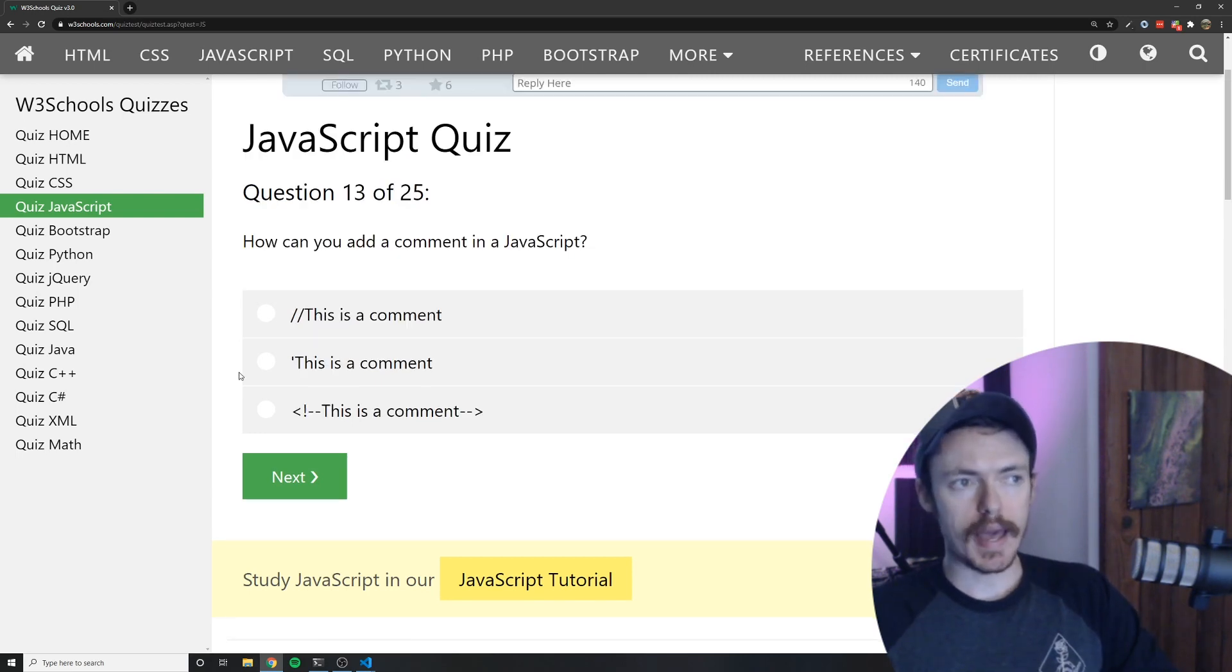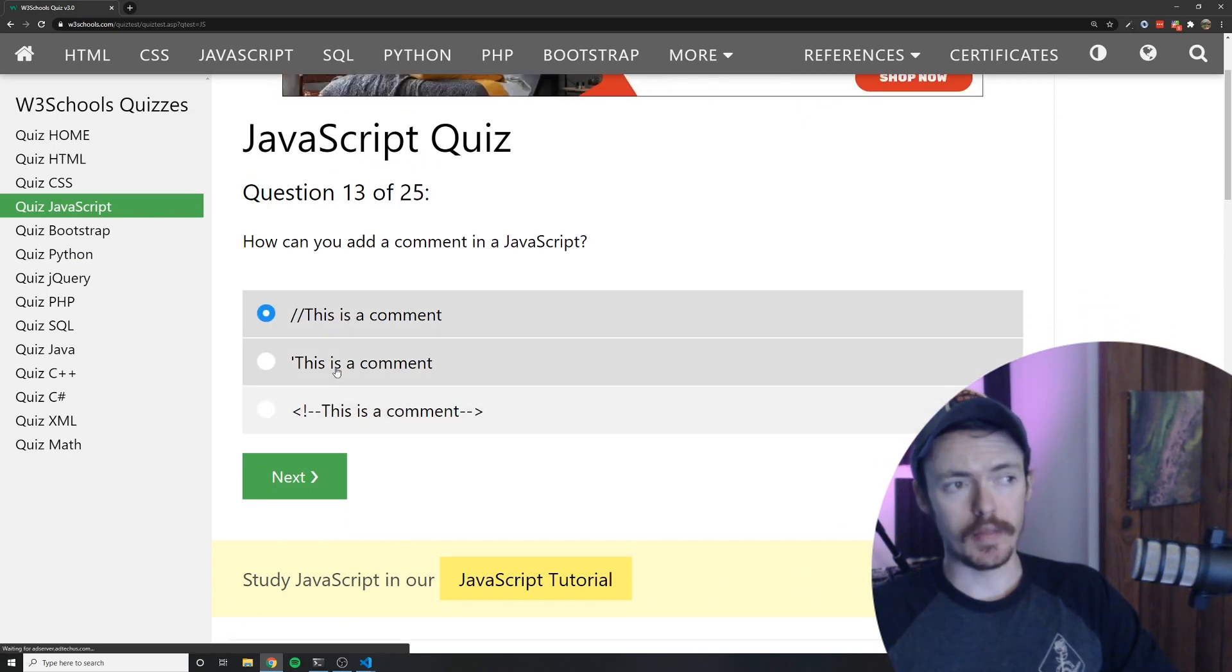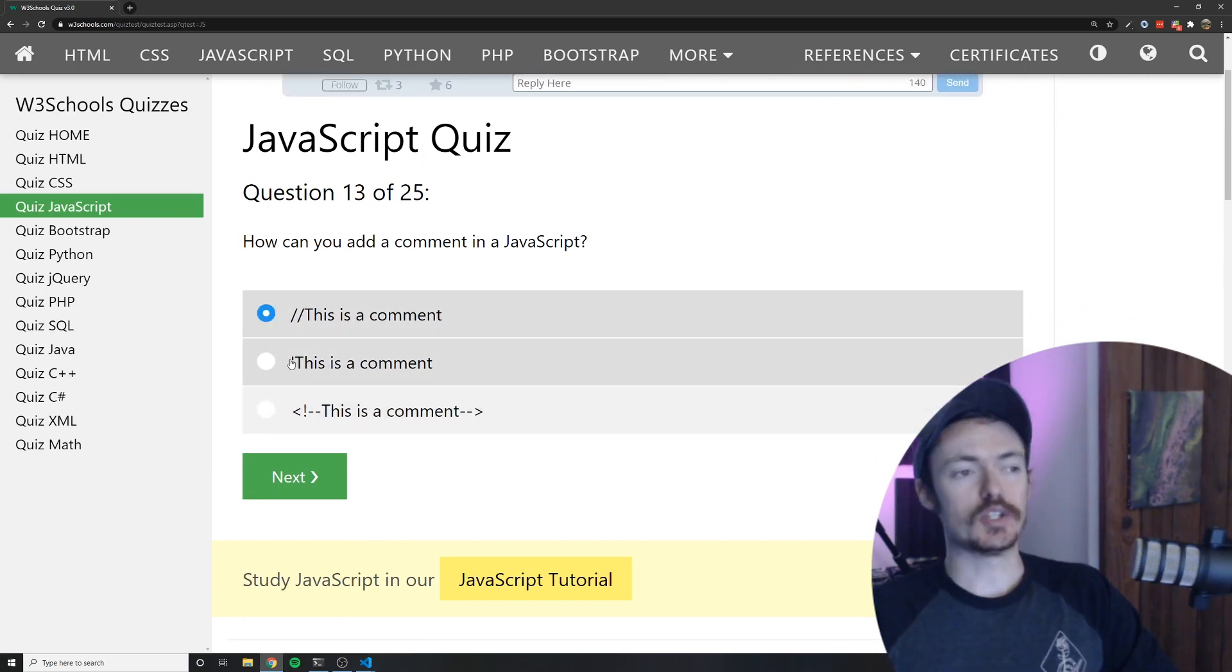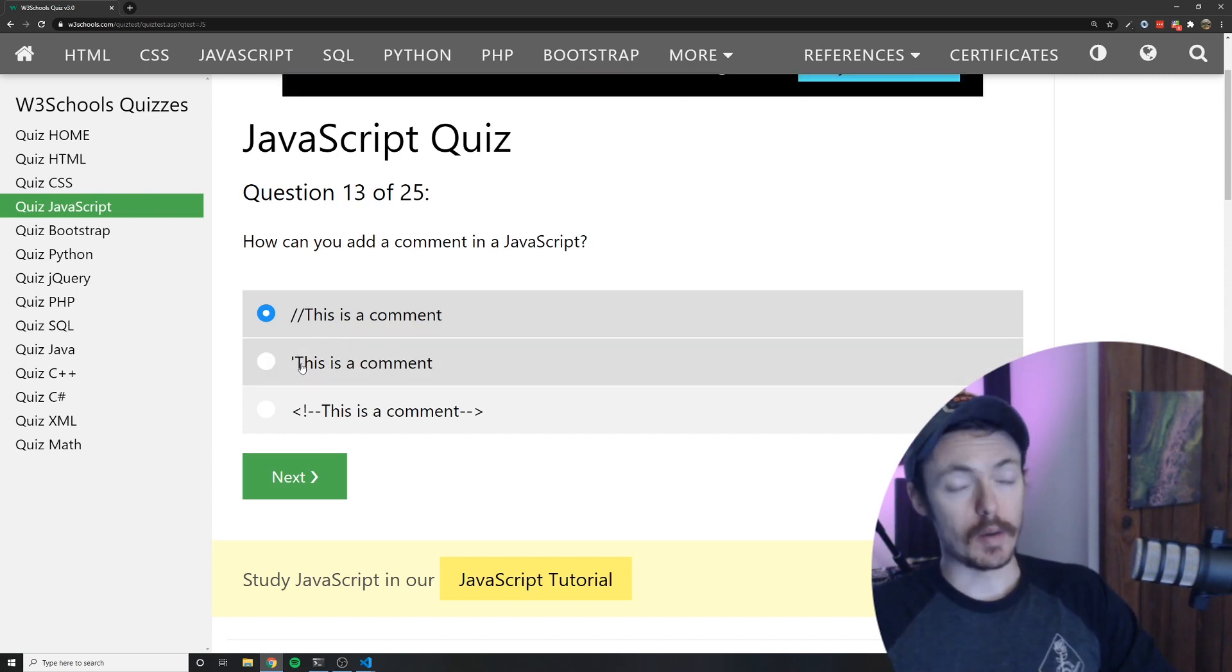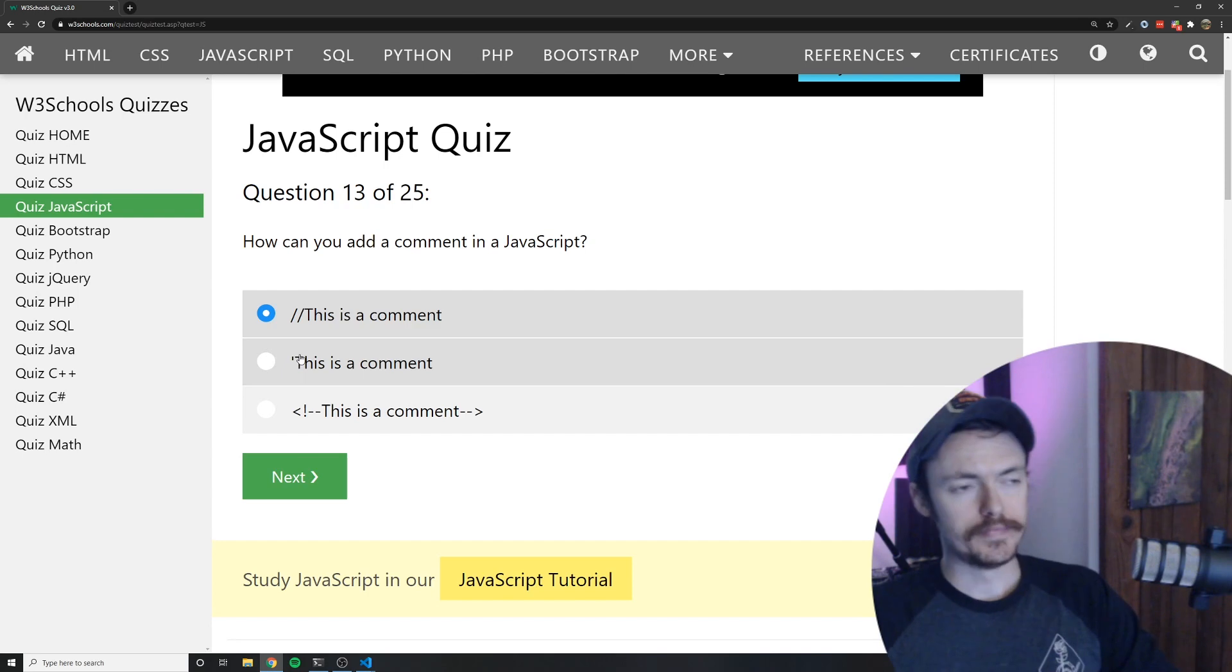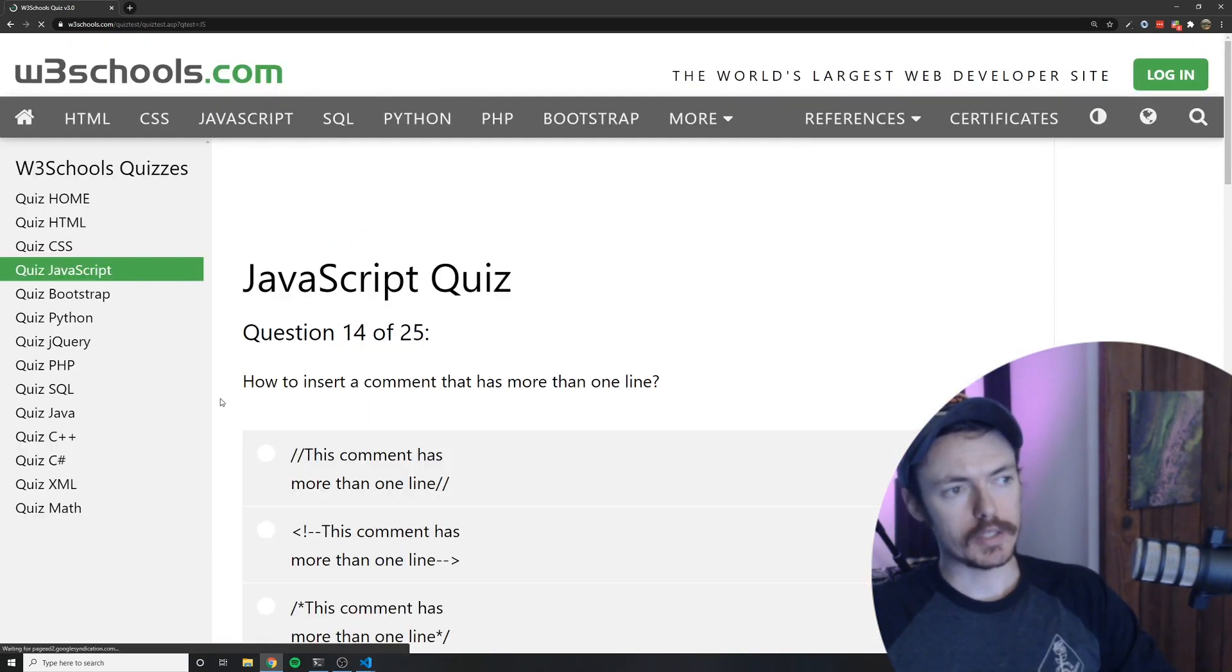How can you add a comment in JavaScript? This is a comment in HTML and this is just a straight up error. B is going to give you an error because there's no closing apostrophe or single quote. A is how you write a comment in JavaScript.